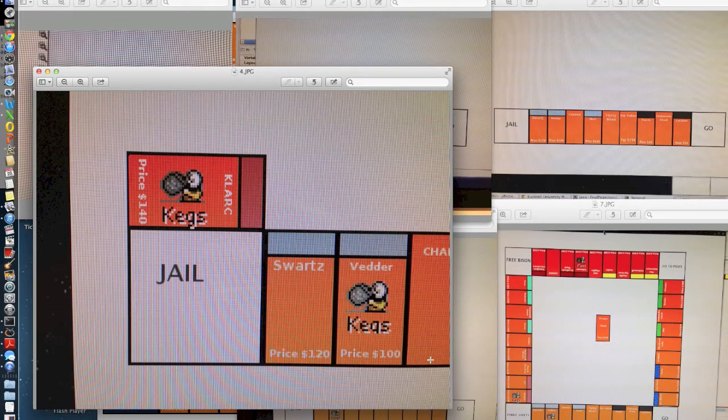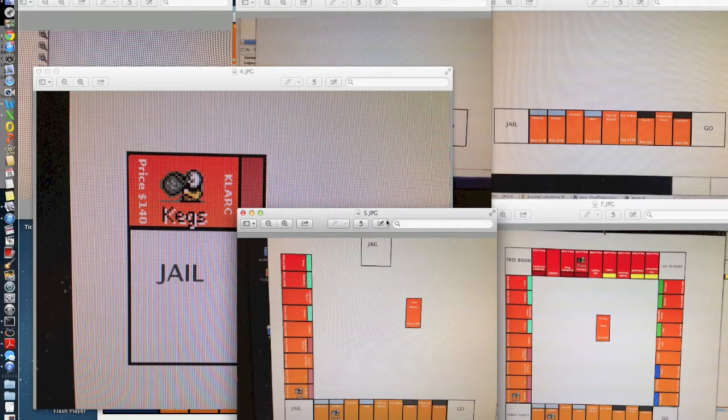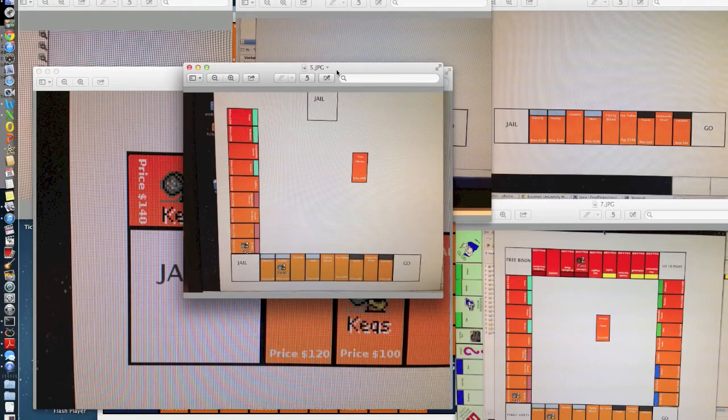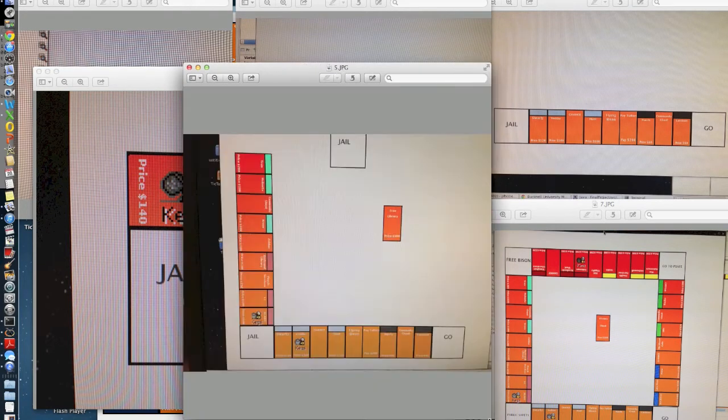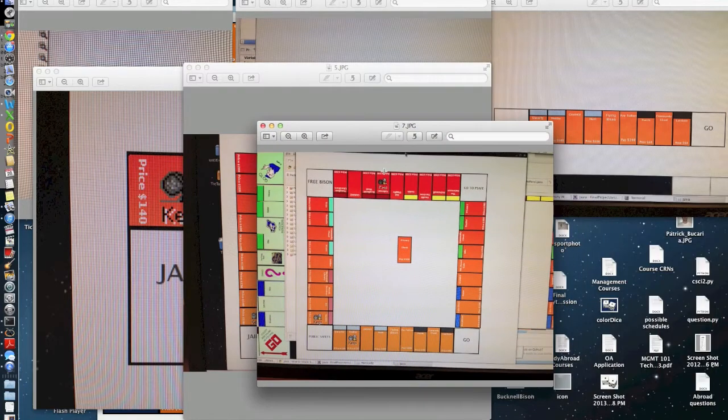It took a really long time to do this, but it was definitely worth it because the board came out exactly how I wanted it to. This is working across the left side, and then finally the top and the right.